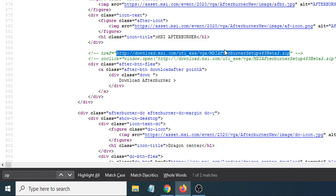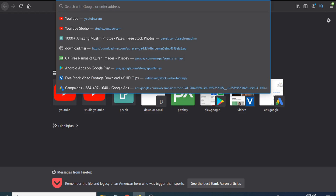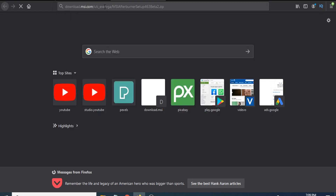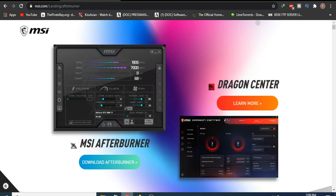Now copy that download link. Copy the link and paste it in a new browser window. This will bring up the download option for you. You can see the download option is now showing.